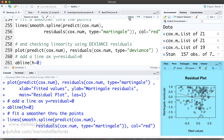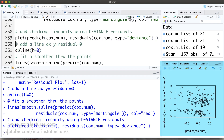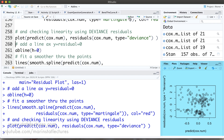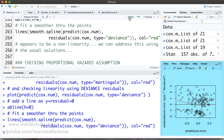We can see there's a bit of non-linearity showing up. For completeness, we can also check the same plot using deviance residuals — plotting predicted values versus deviance residuals, adding the horizontal line at residuals equals zero, and fitting a smoother. Again, we can see a little bit of non-linearity showing up there.